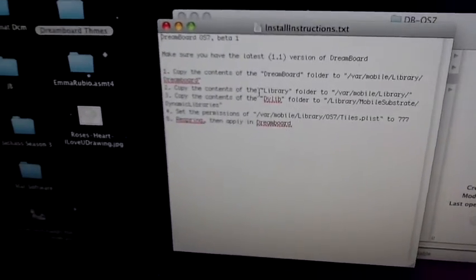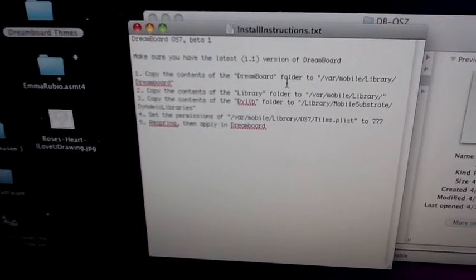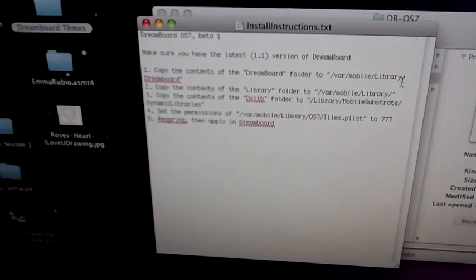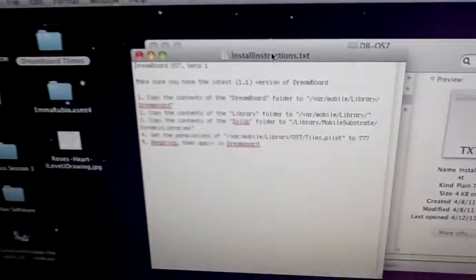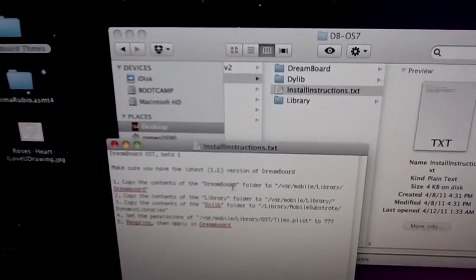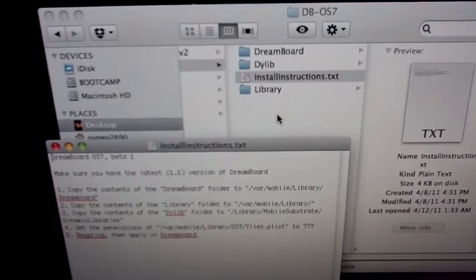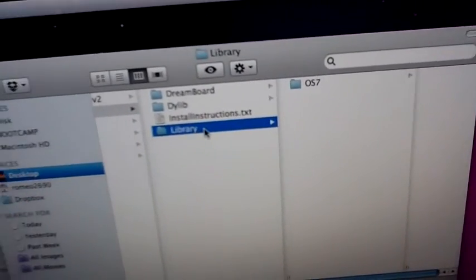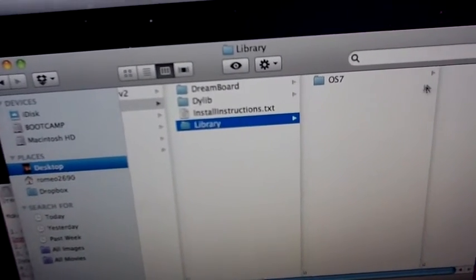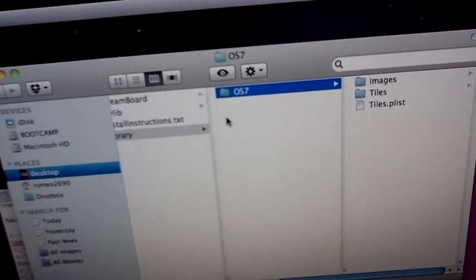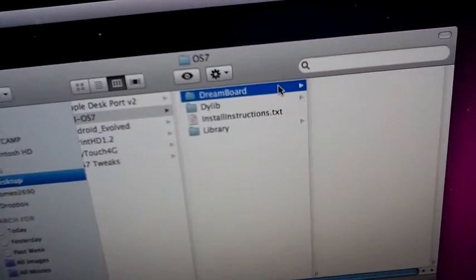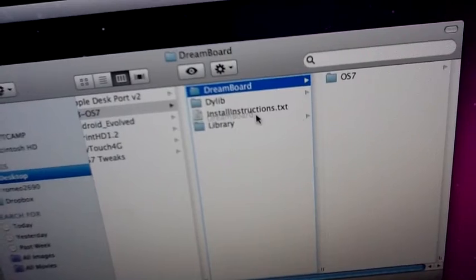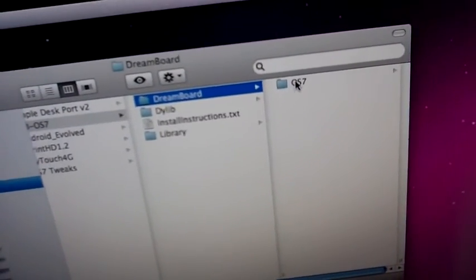This OS 7 is what you want to put in your device. Please, please make sure to read the instructions first because it tells you how to do it. Copy the content into your DreamBoard folder to /var/mobile/library. It tells you where to put the library folder, which is that one right there. Just make sure that it says library, but don't put this in the library folder, just put the OS 7 in the content folder. Same with DreamBoard, don't put the DreamBoard folder in the DreamBoard folder, just put the OS 7.